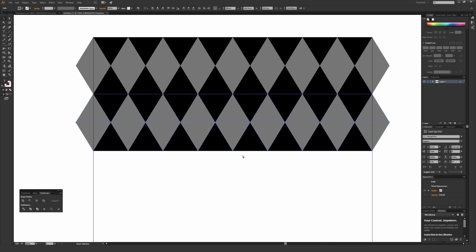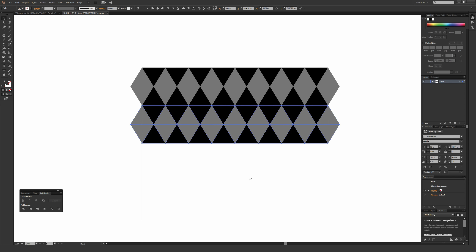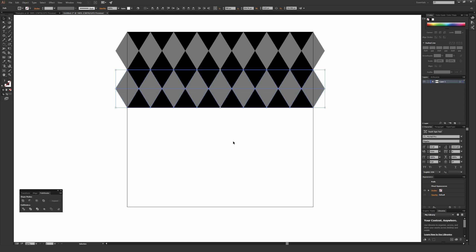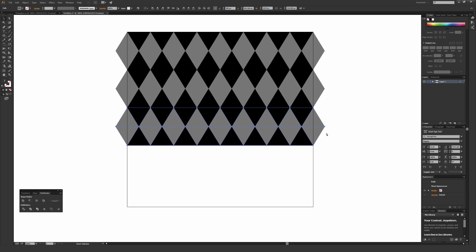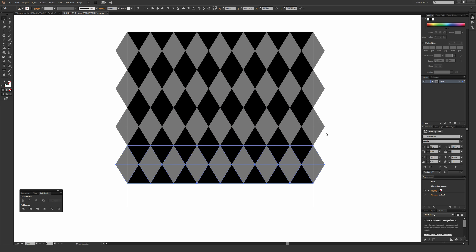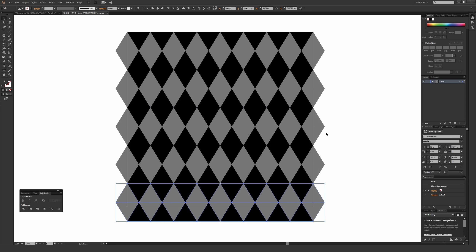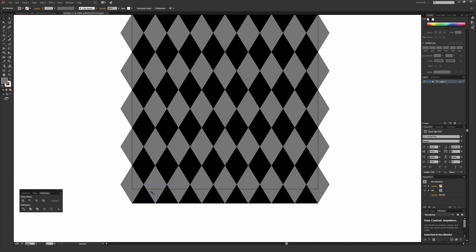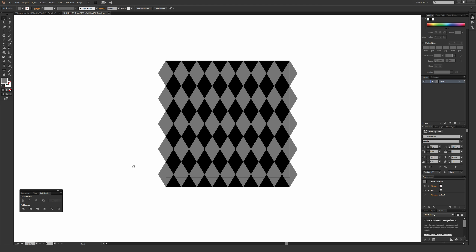Keep this selected so you can hit Ctrl+D on a PC or Command+D on a Mac to duplicate this until it perfectly fills up your artboard. At the bottom you'll see it actually extends past the artboard.